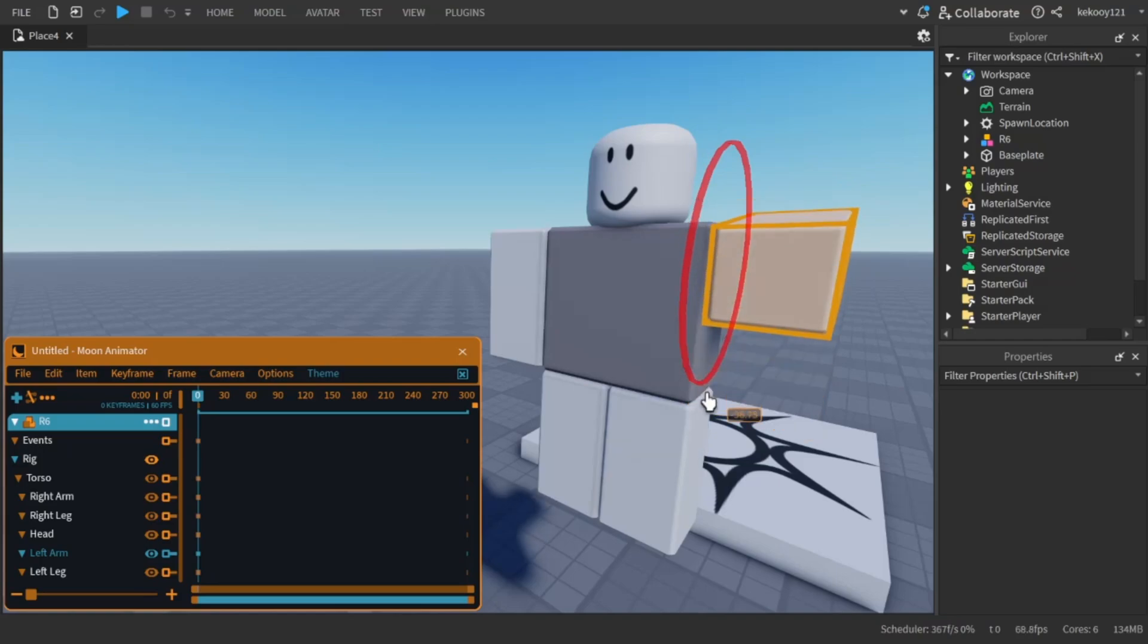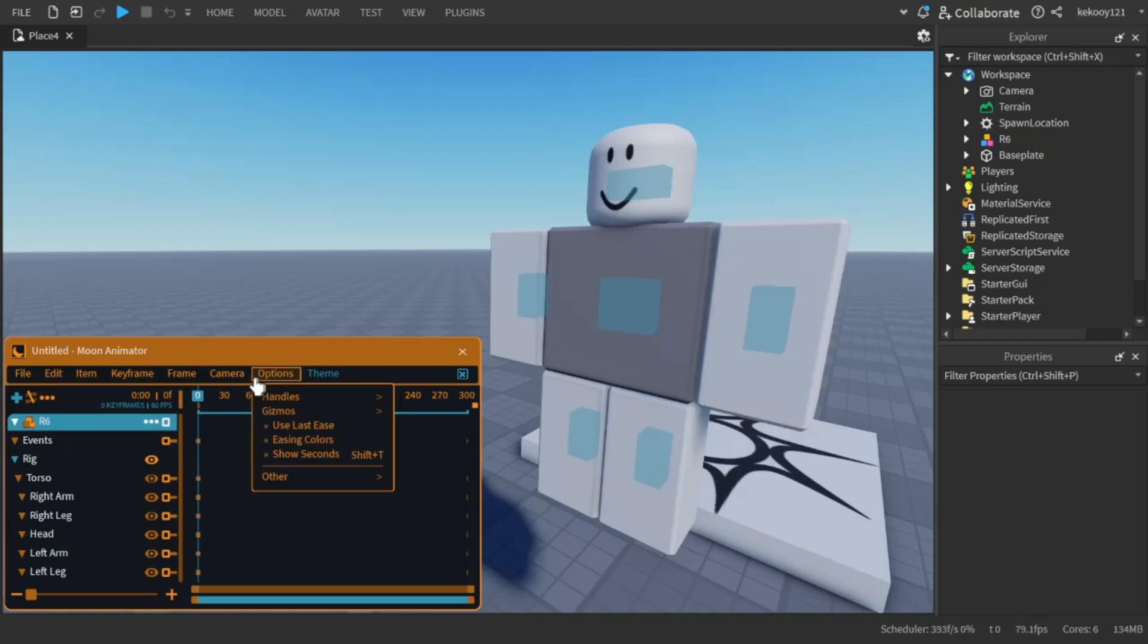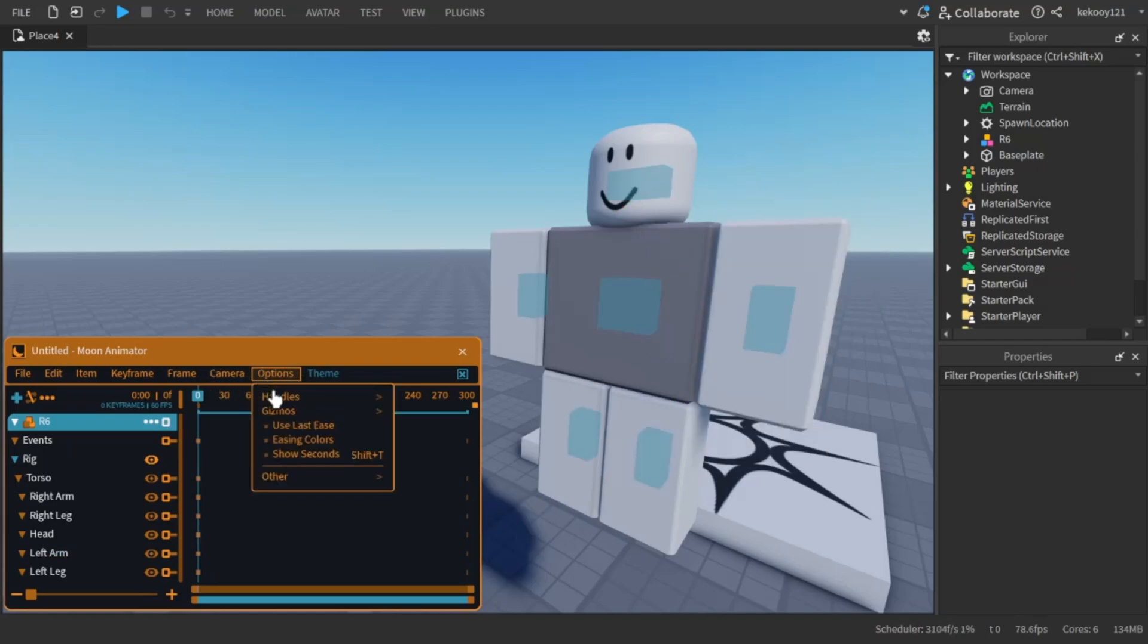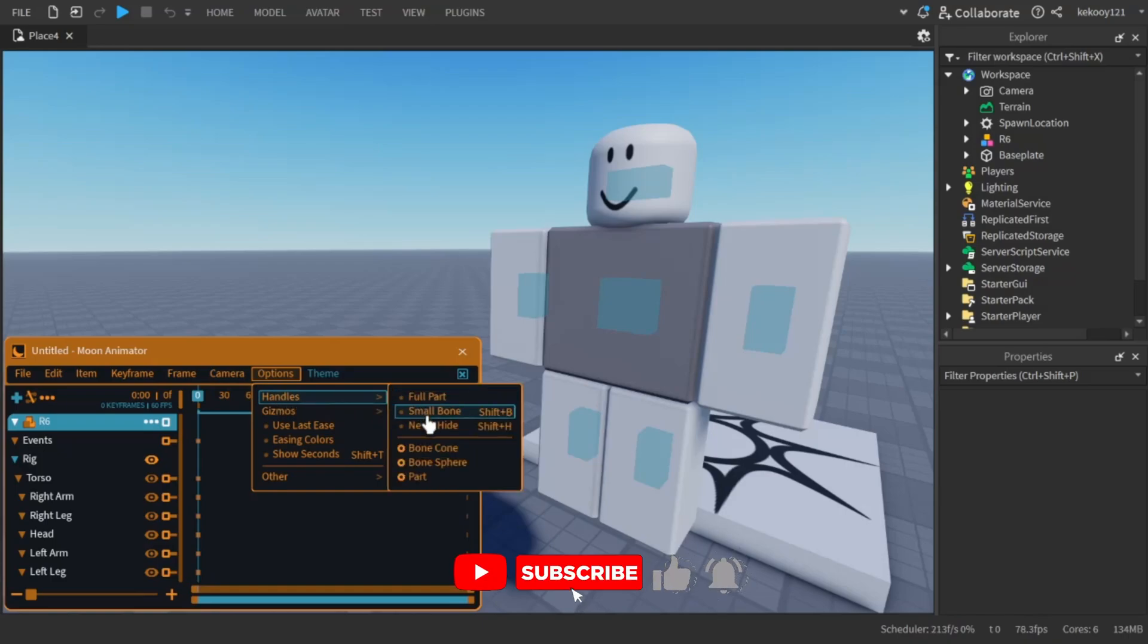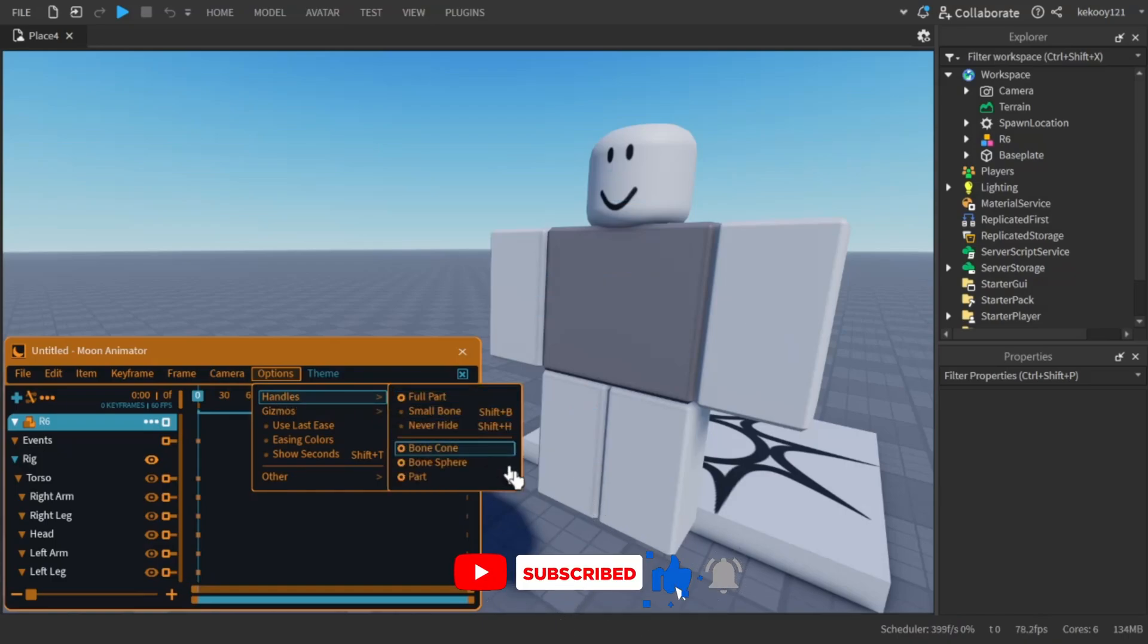This will be very easy. First, go to Options. Then, go to Handles. After that, click on Full Part. That's it.